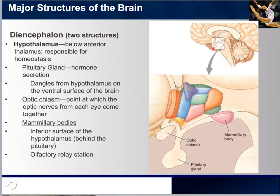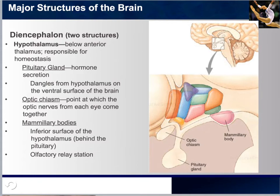We also see the optic chiasm — the point at which the optic nerve from each eye comes together — and the mammillary bodies, on the inferior surface of the hypothalamus behind the pituitary. The mammillary bodies serve as the relay station for the olfactory system. Whereas the eye, sound, and somatosensory signals go to the thalamus, the sense of smell has its own relay station: the mammillary bodies. These are part of the brain's limbic system, which we'll discuss in further detail later.